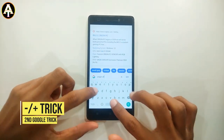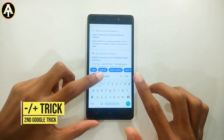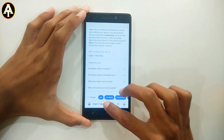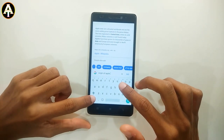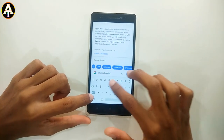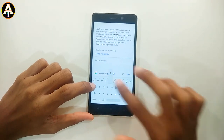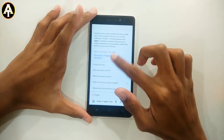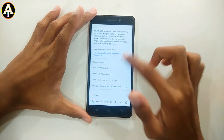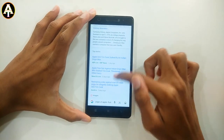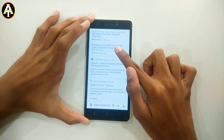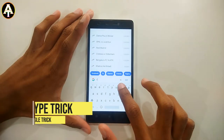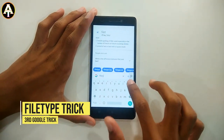The second trick is called the minus trick. Go to Google and type 'origin of Apple'. You can see that results come up about the fruit, but if I want results about the Apple company instead, I can use a hyphen and type minus fruit. This subtracts 'fruit' from the results, so the origin of the Apple company will come up on the screen.